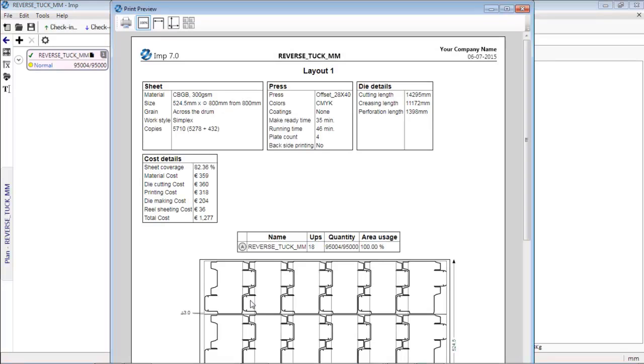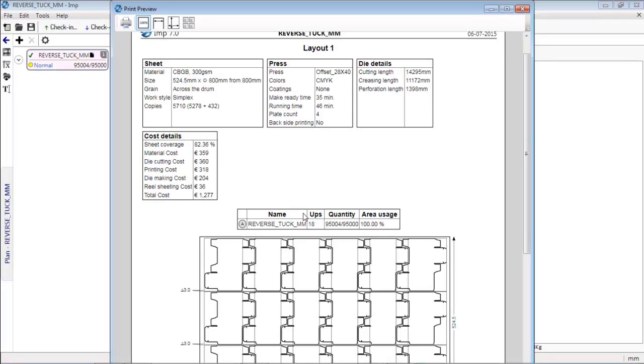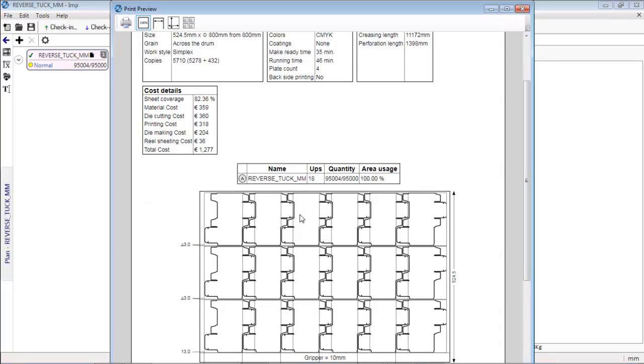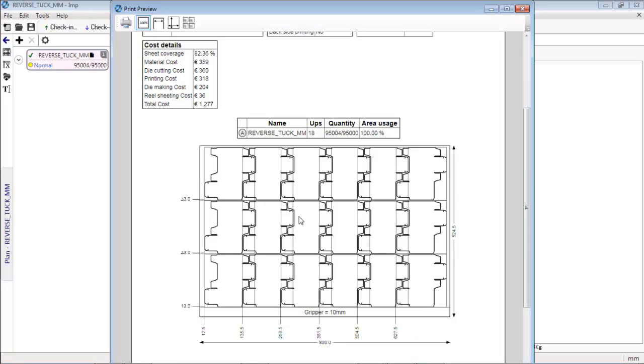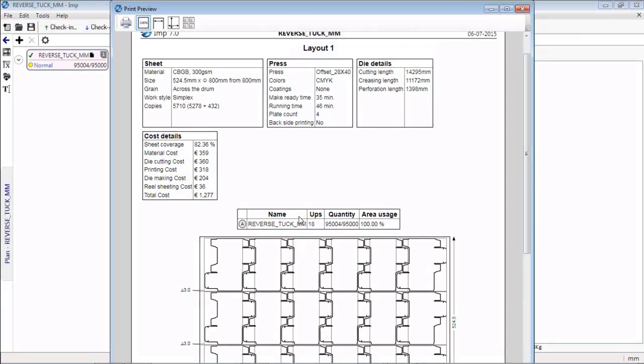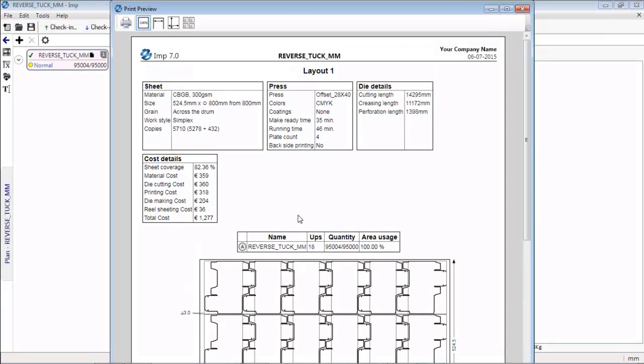Comprehensive report with complete cost breakup and a layout diagram can be generated. Such a report will help in making quick estimates. It eliminates the task of layout creation in CAD or prepress department.